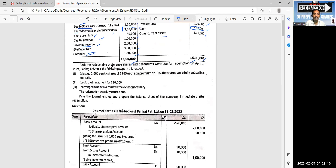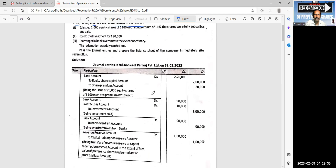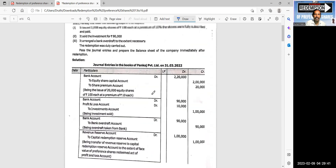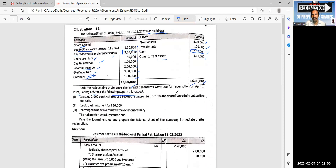Both the redeemable preference shares and debentures were due for redemption on 1st April 2021. Pankaj Limited took the following steps in this respect. In this chapter, we have to address the redemption of preference shares and debentures.